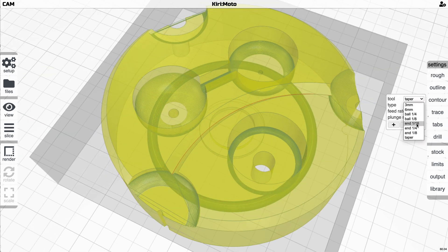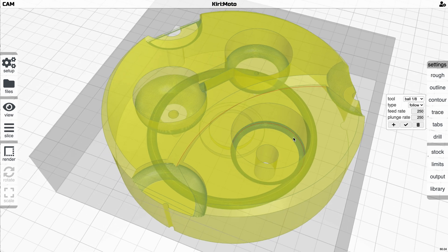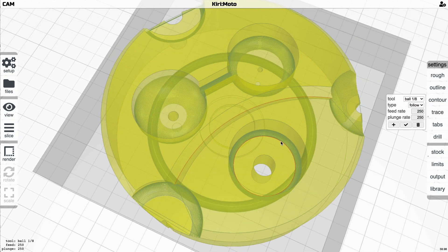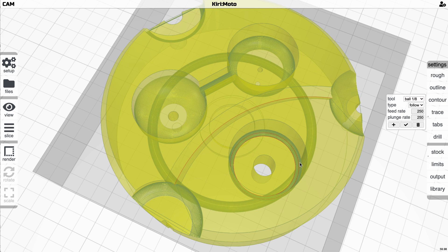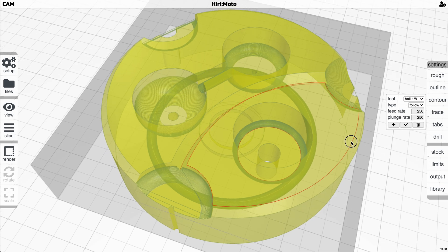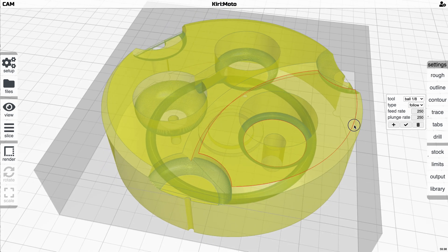Let's say we have an eighth ball mill that's going to match this fillet right here. We're going to select the inside because we want the middle of the tool to follow that path. This isn't fully implemented yet. The type is currently followed. There'll be an inset and an outset for other use cases in the future.